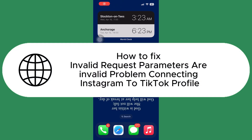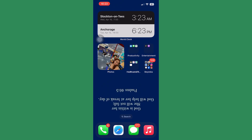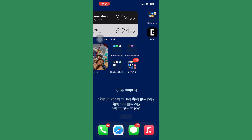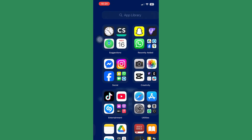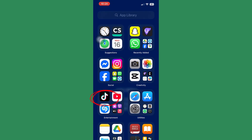How to fix invalid request parameters — the problem connecting Instagram to a TikTok profile. It's pretty easy. The first step is to go to your TikTok account and click on it.